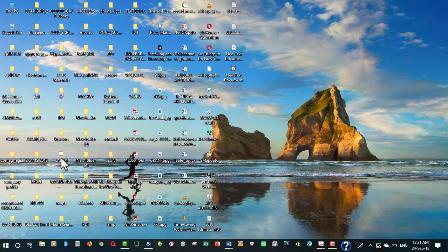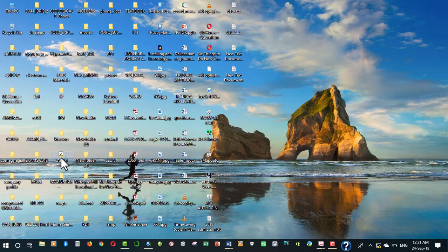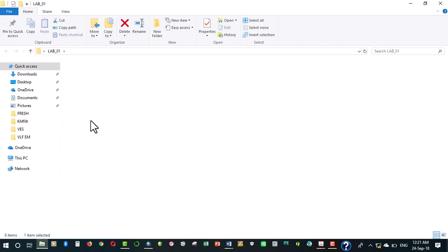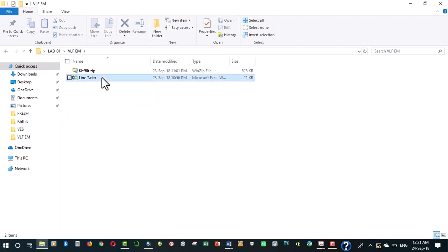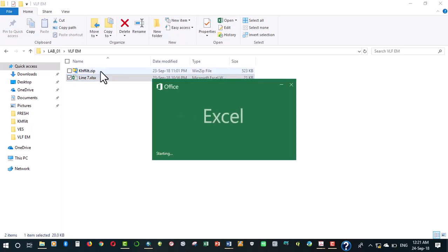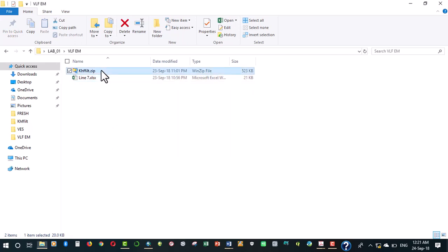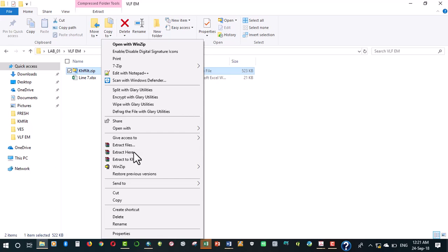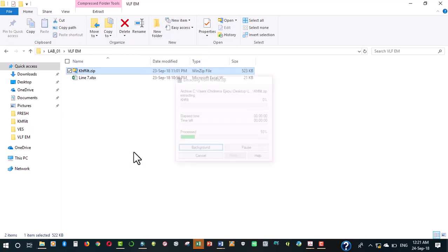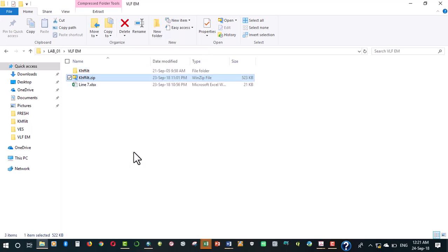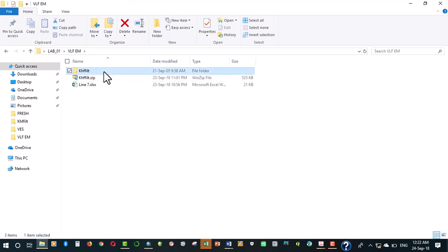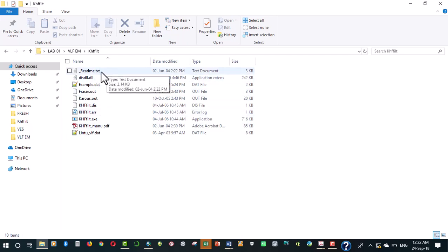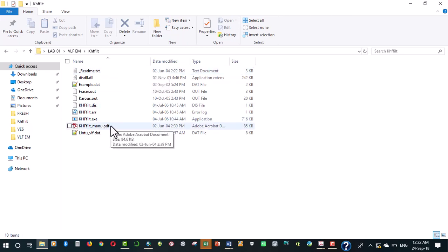I've got my data here and I'm going to open that to see how the data is. Meanwhile I'm going to extract this, because that's where the files for the filtering are housed. Once you open that you see this set of files that are here. I urge you to read the text file and these manuals to increase your knowledge on the application and use of this particular software.